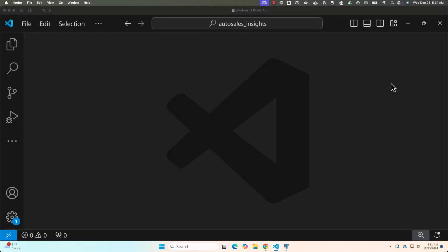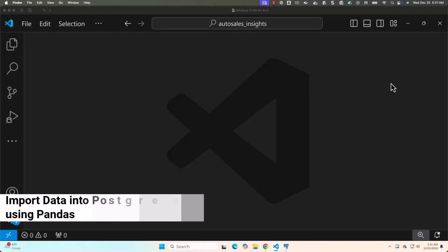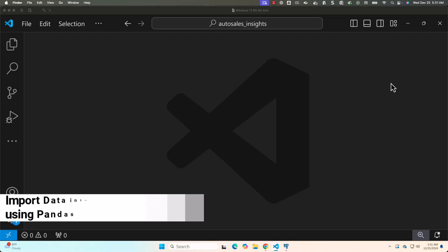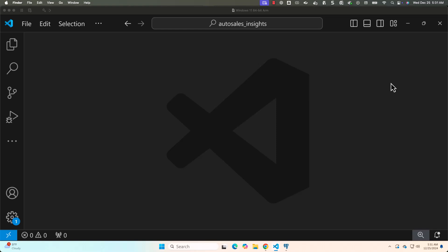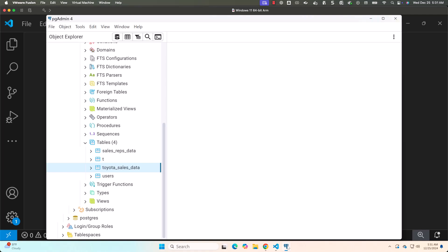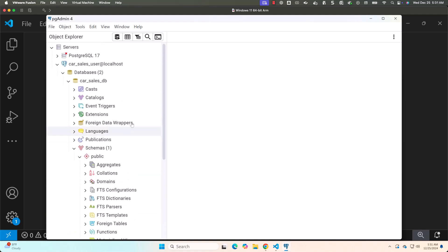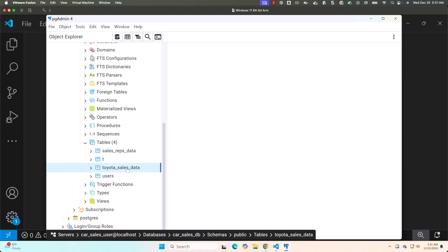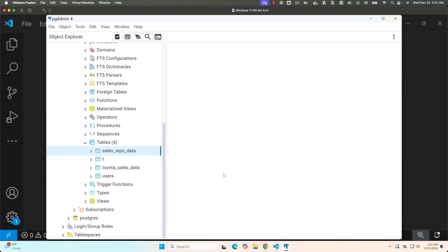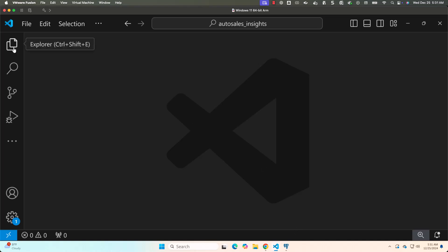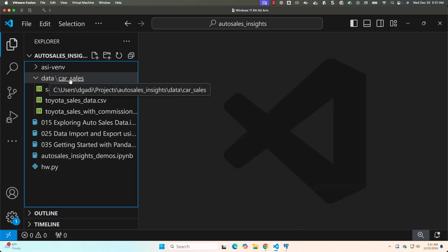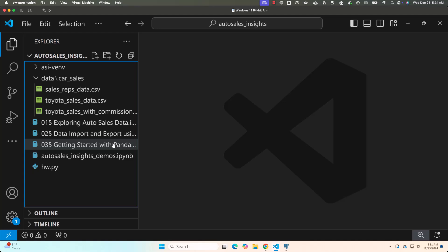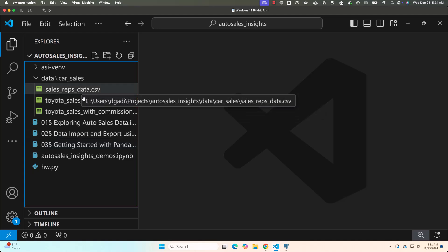We are ready with the process database with relevant tables and data sets. Now let's go into the details about how to get data from files into database tables using pandas. First, let's review the database tables. In the database car_sales_db there are two important tables: Toyota sales data and the sales reps data. Let's also review the files — in the data folder under car_sales, there are two CSV files: sales_reps_data and Toyota_sales_data.